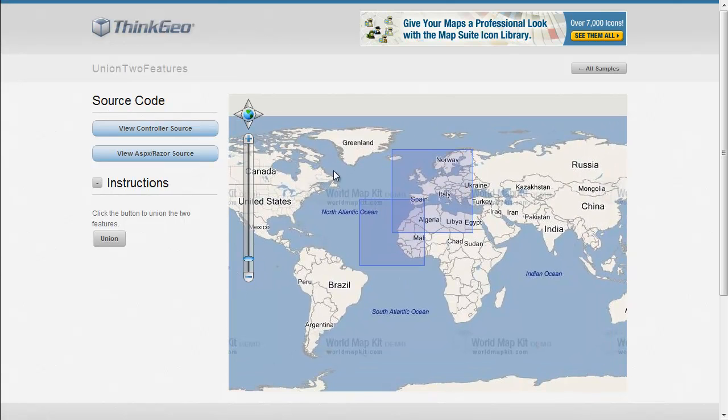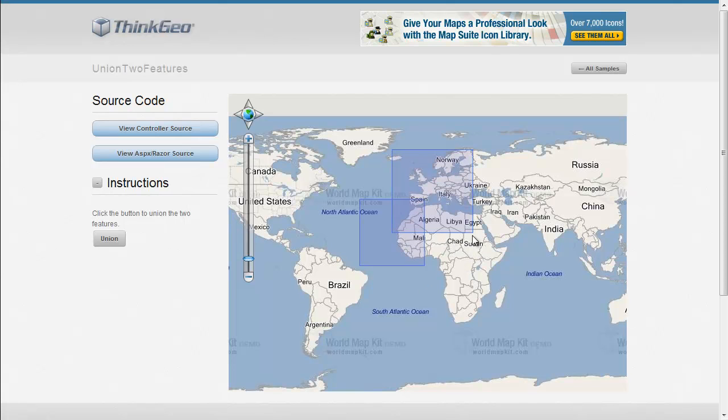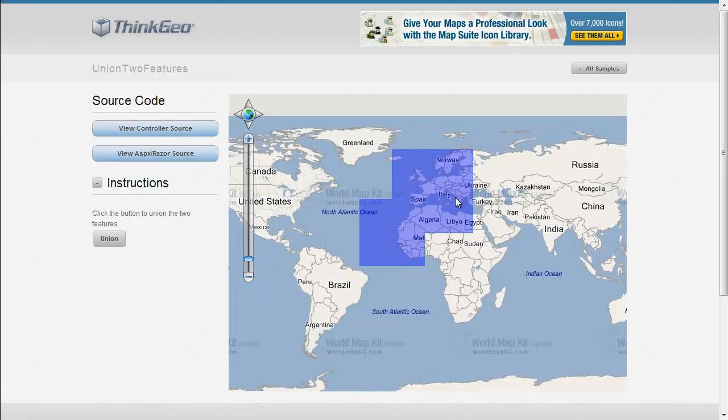Here you'll see we've got our basic map with the World Map Kit in the background, and we've got these two rectangle shapes on the map. If we come over here and we click the union button, you'll now see that the two rectangle shapes have disappeared, and we now just have one remaining feature that is the joined or the unioned result of the two earlier features.